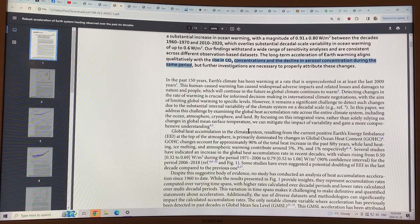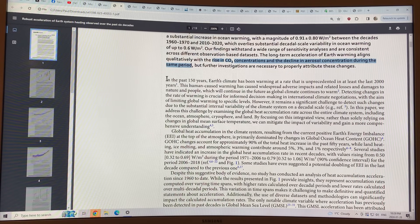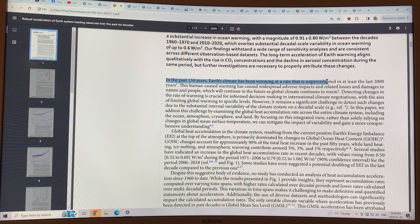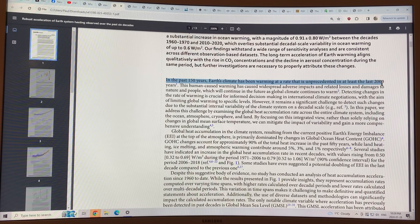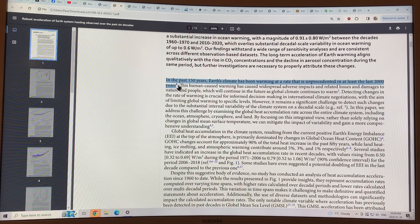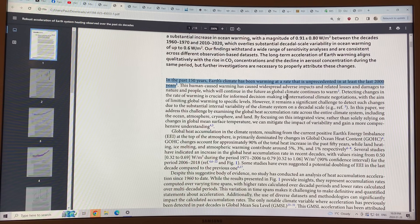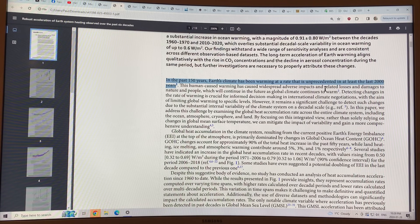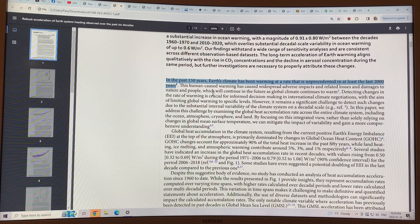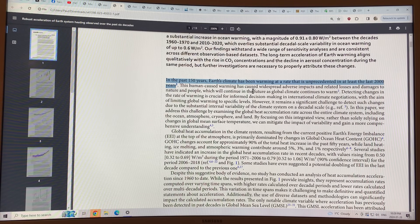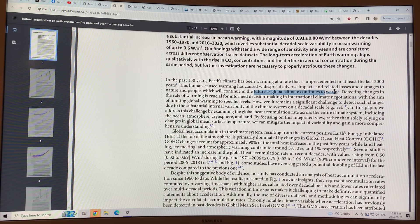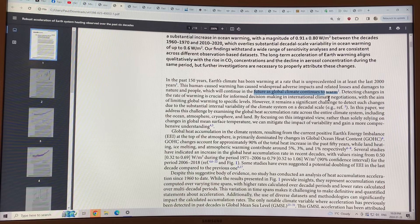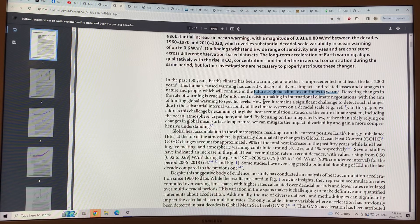So in the past 150 years, the Earth's climate has been warming at a rate that's unprecedented in at least the last 2,000 years. Human-caused warming has caused widespread adverse effects and related losses and damages to nature and people, which will continue in the future as global climate continues to warm.